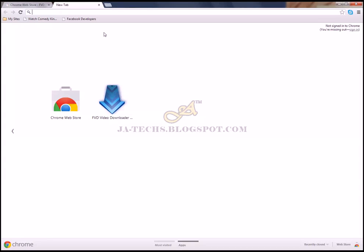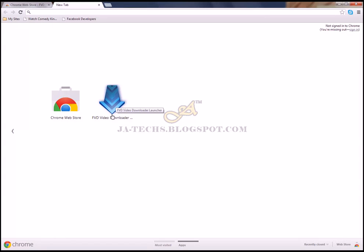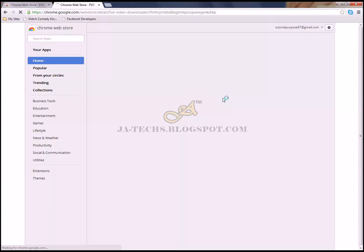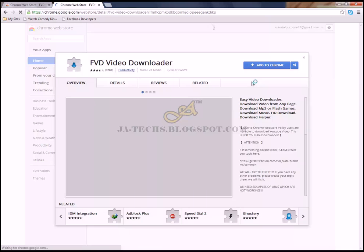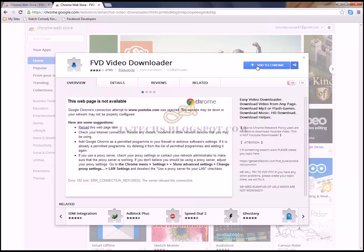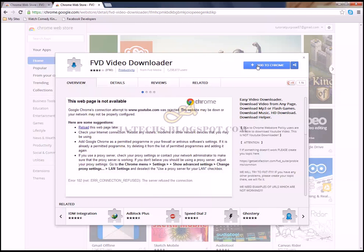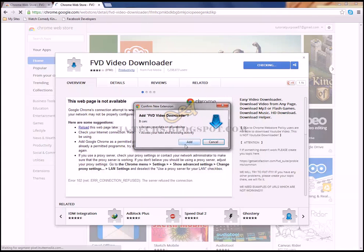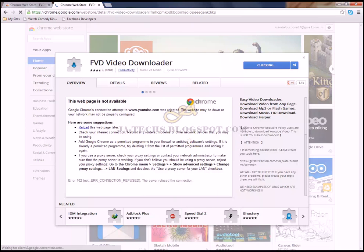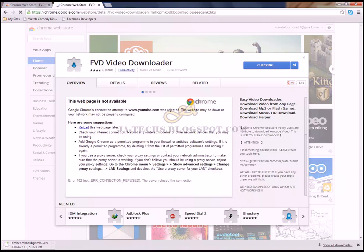A new tab has been opened. Just again click on this FVD Video Downloader Launcher. Now you have to again click on add to Chrome, and then again add.